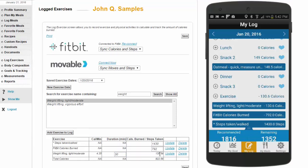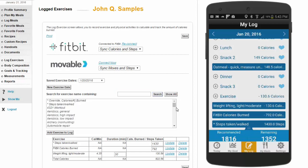The onboard list of available exercises includes over 400 exercise activities that can be searched, queried, and then added to your log.